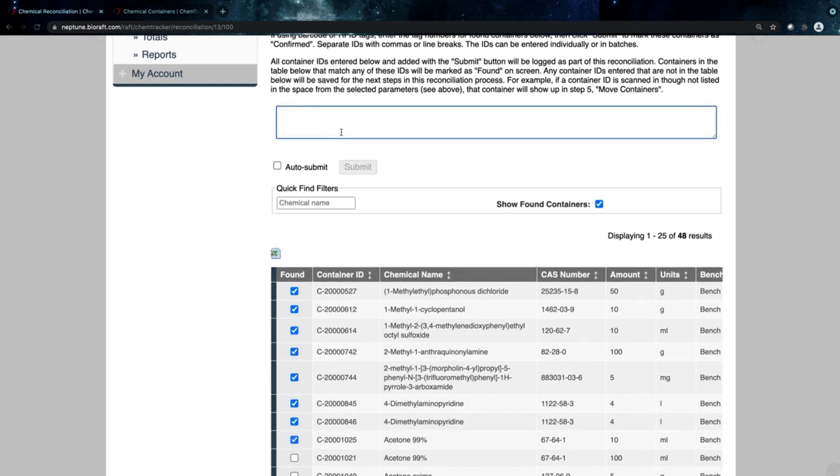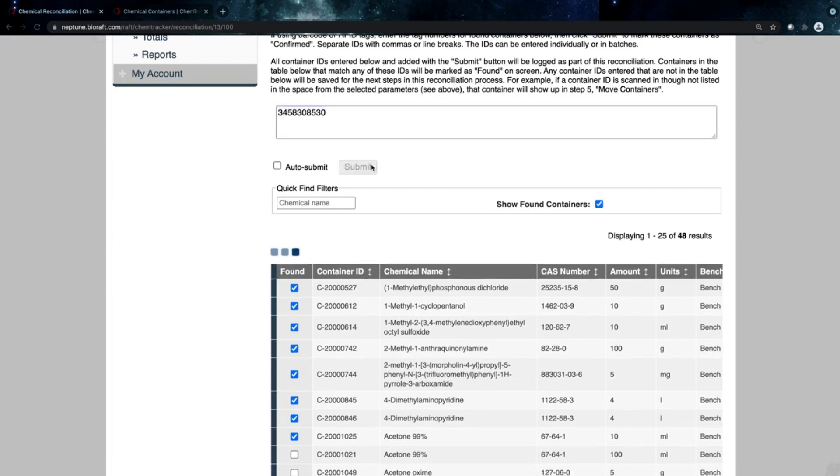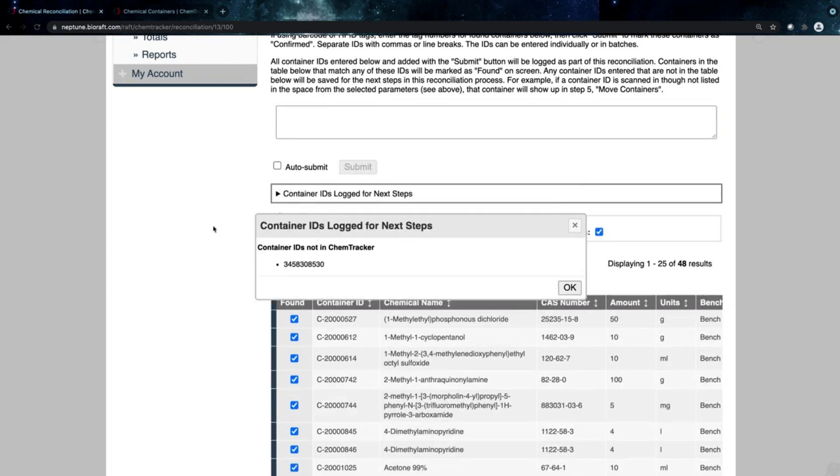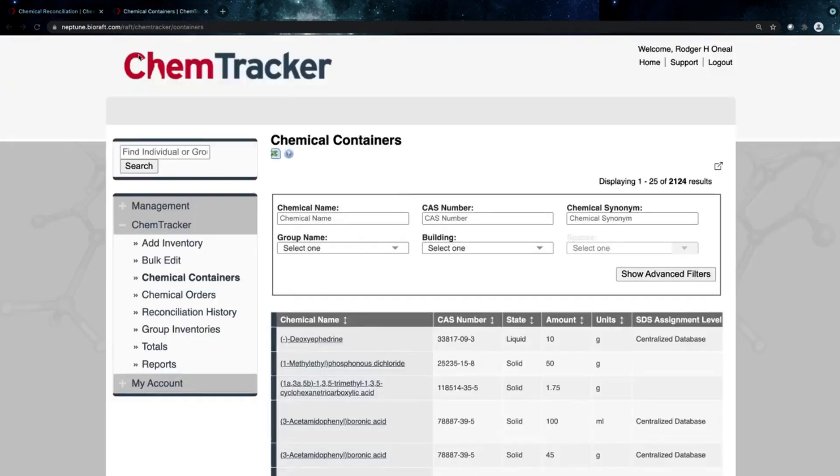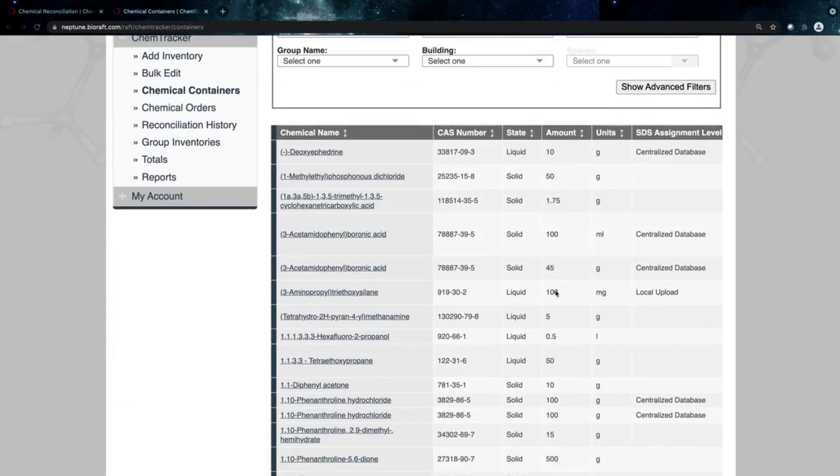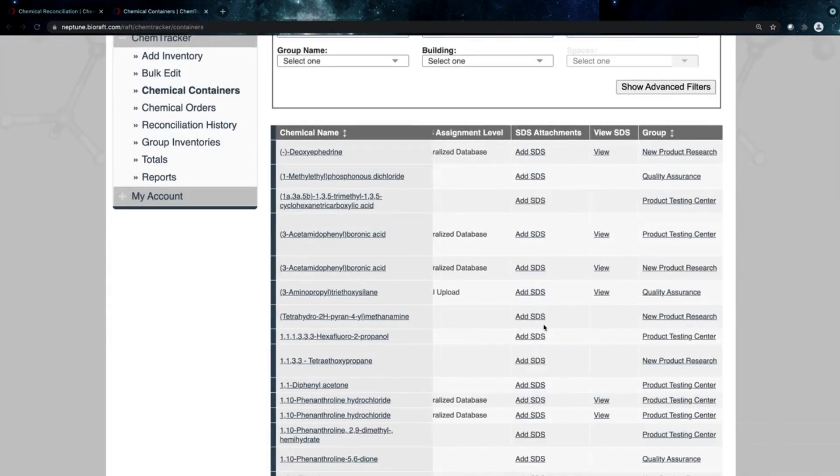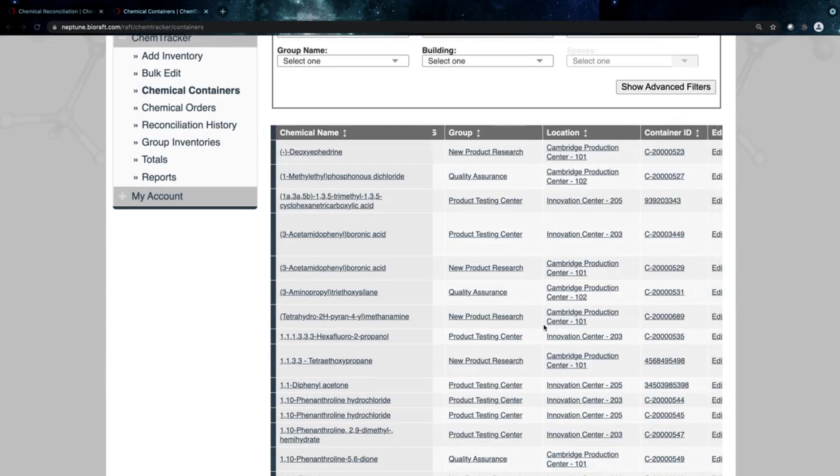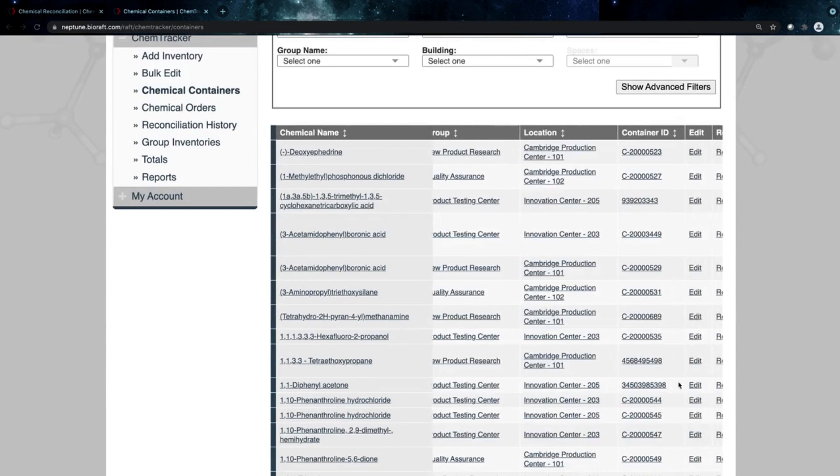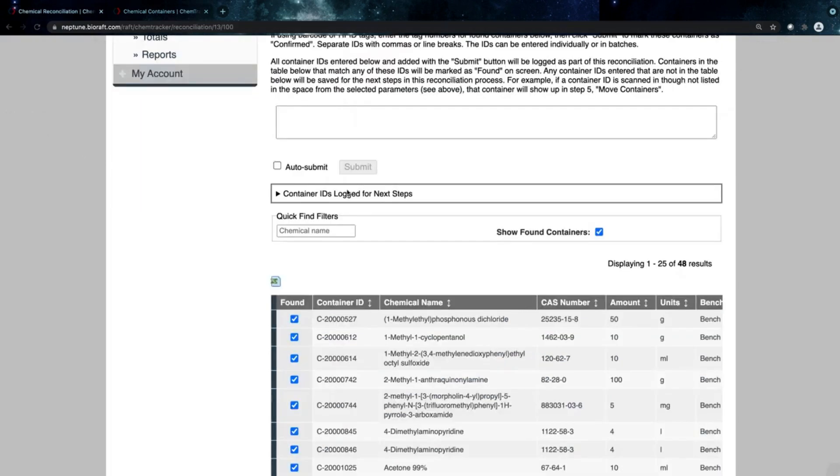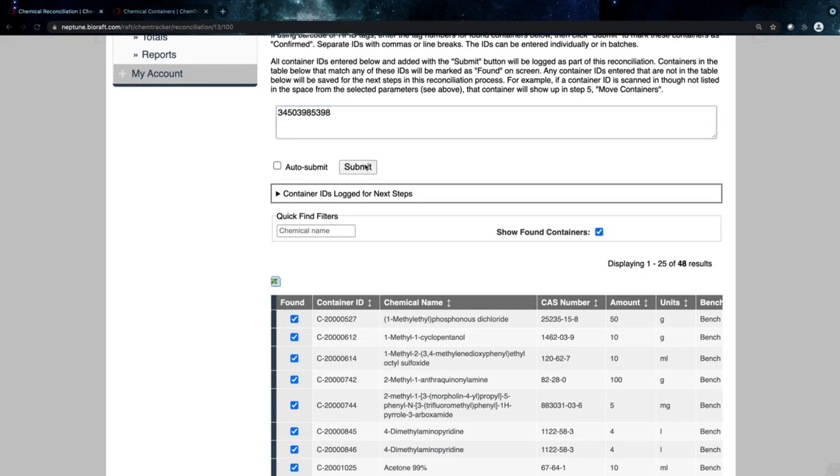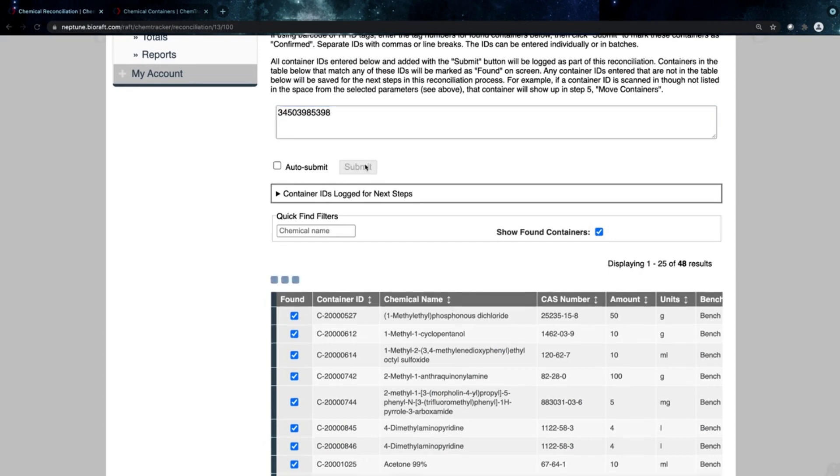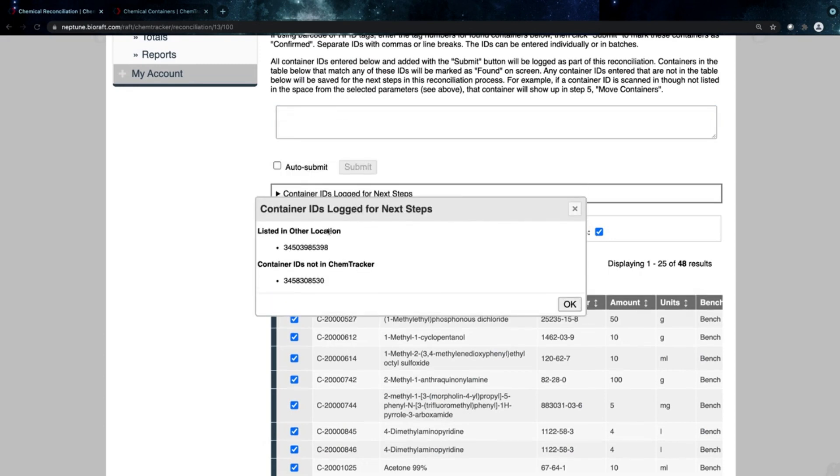If I scan a container that doesn't exist yet in the system—a barcode that maybe someone hadn't logged quite yet—it'll let me know that here. If I scan a container that's in a different room, let's go ahead and pull up data for a container from a different room here. It's going to let me know that I'm scanning a container that's in a different room, and I'll be prompted if I'd like to move that container later. So it says it's in another location.